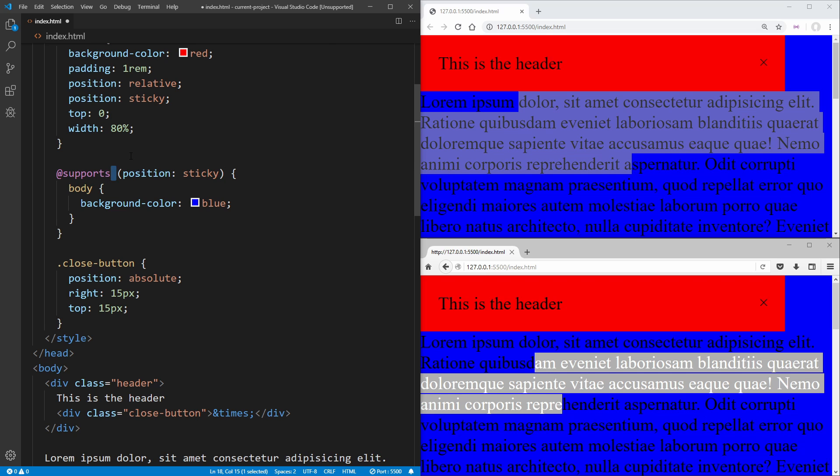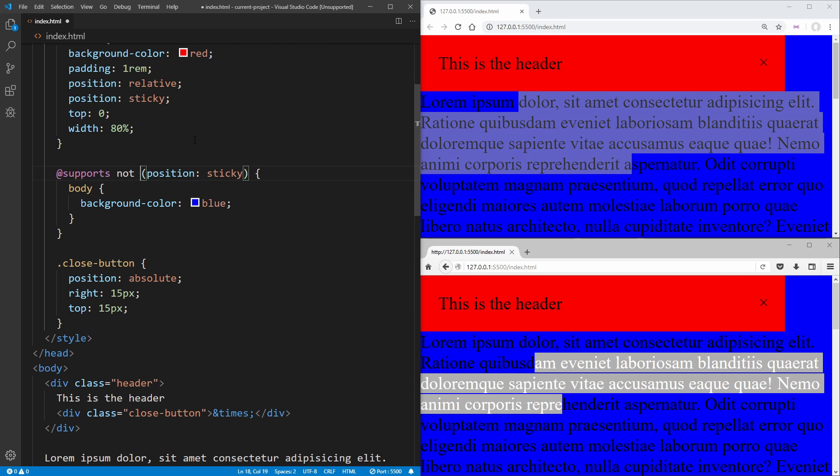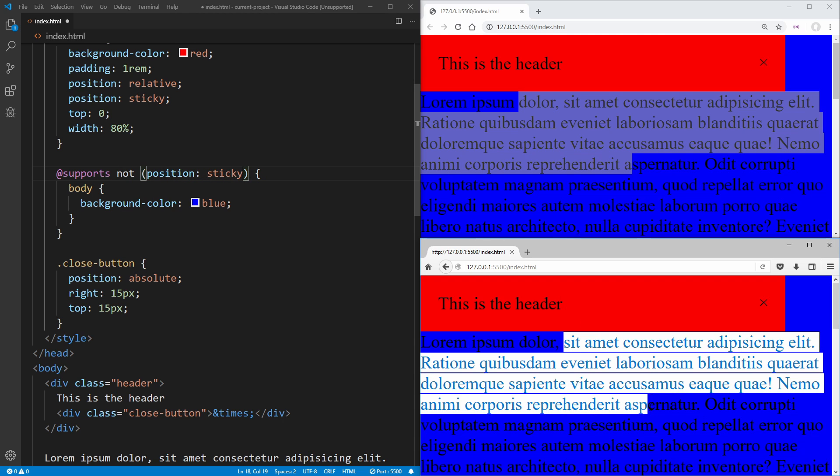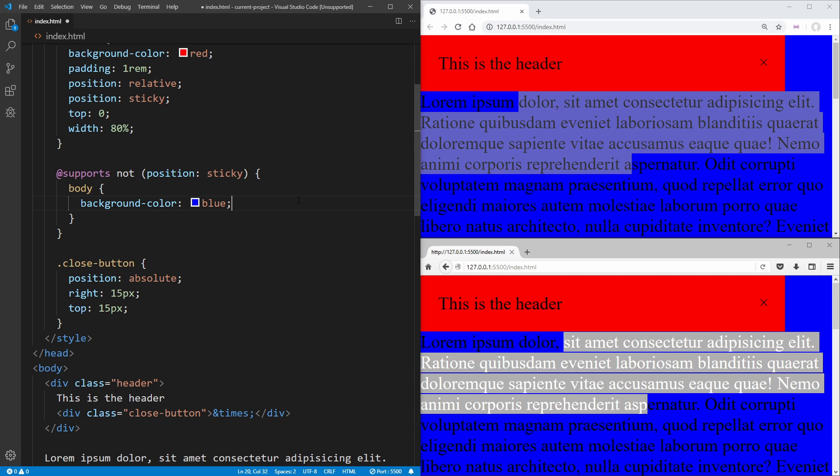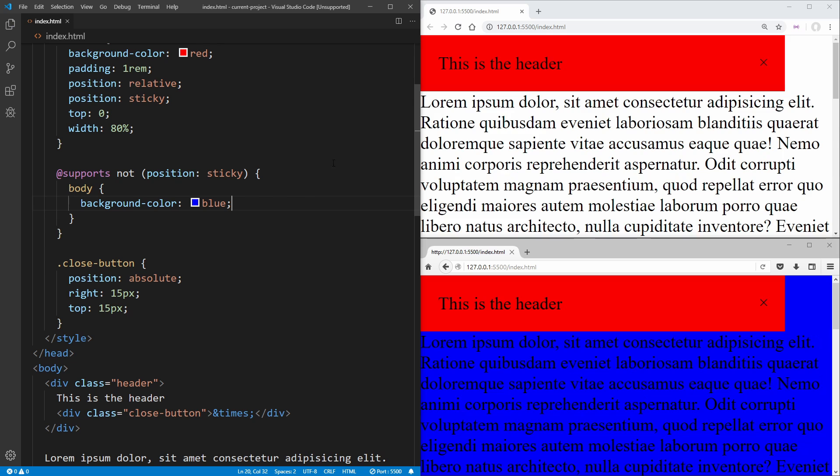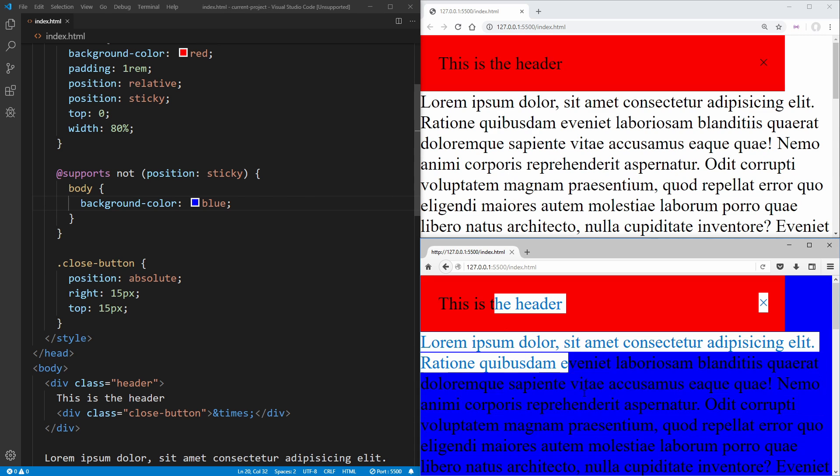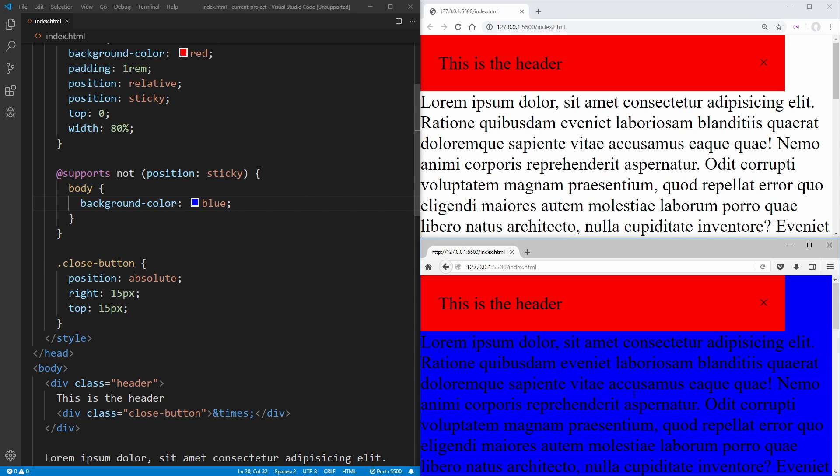And actually what we want to do here, instead of checking for sticky position, we want to check for not sticky position because we want to apply special characteristics to our Firefox browser. So if we save, we can see we have our Firefox browser selected.